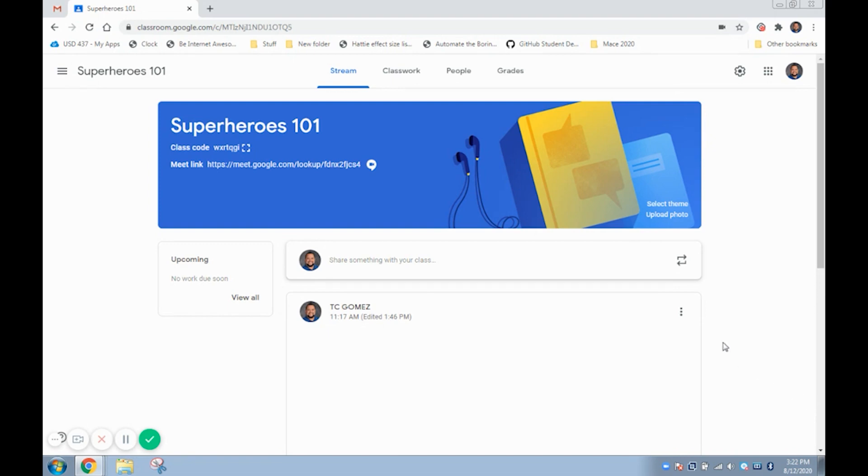The first thing we're going to do is click on the gear icon in the upper right hand corner to get to our Google Classroom settings.